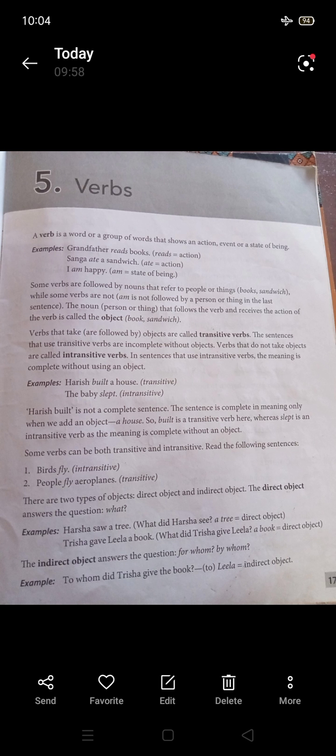'Birds fly' — this is an intransitive verb; there is no object. However, 'People fly aeroplanes' — here 'fly' takes the object 'aeroplanes,' making it a transitive verb. The same verb can be transitive or intransitive depending on its use in a sentence.